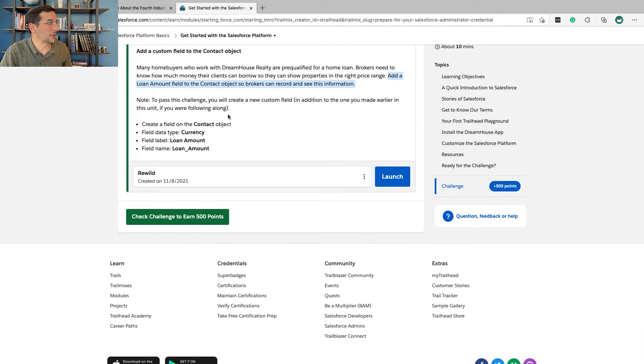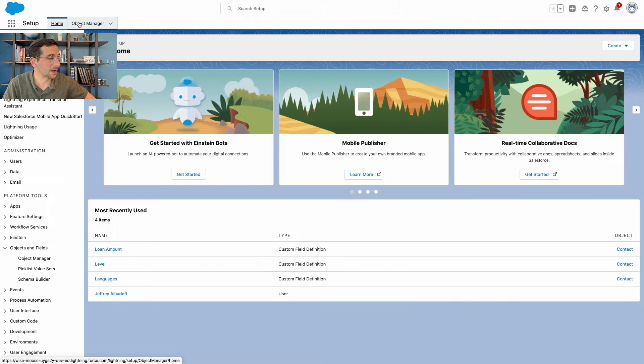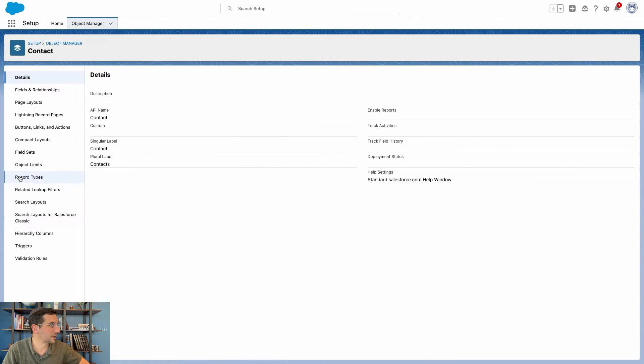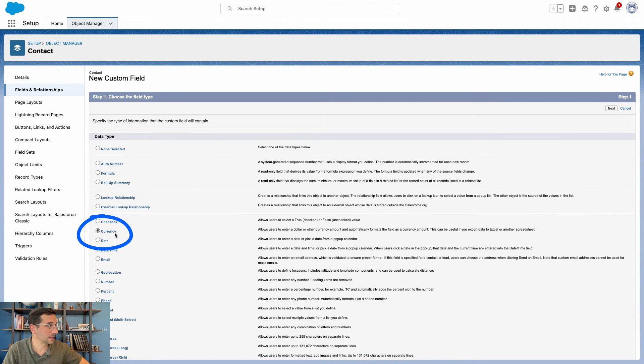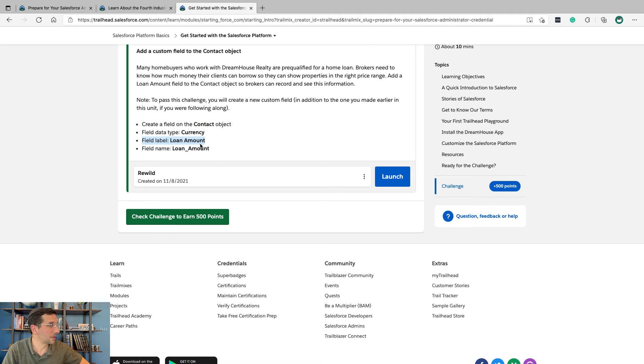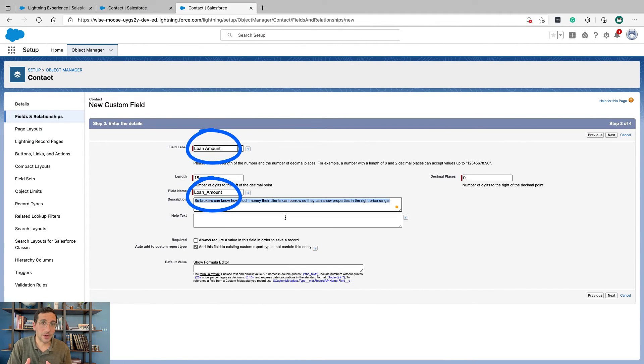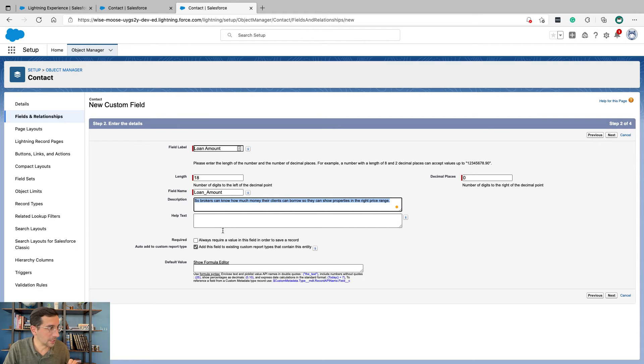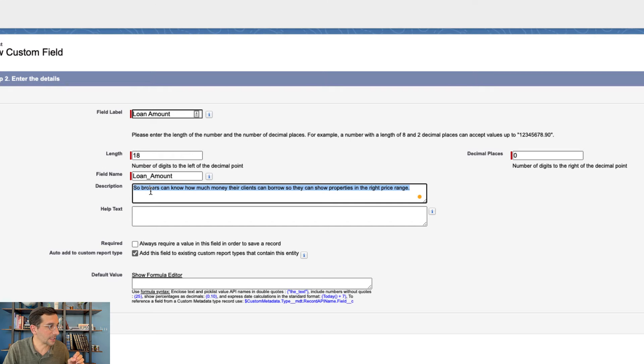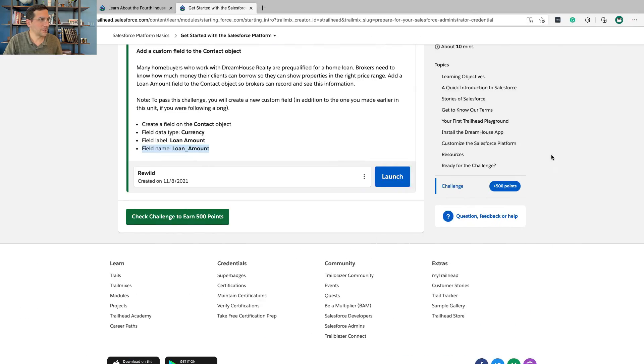These configurations make Salesforce so powerful and beneficial. To pass this challenge, you'll create a new custom field in addition to the one you made earlier in this unit. Go to the Object Manager, then Field and Relationships, click New, and select Currency as the field type. Set the field label to 'Loan Amount' and the field name will auto-fill as 'Loan Amount.' I'd also encourage you to add a description — something like 'So brokers can know how much money their clients can borrow, so they can show properties in the right price range.' Adding a description helps you think about the business reason for this technical activity. This isn't just about getting the certification — it's about understanding why doing this activity will have a positive impact on the business. Click Save and make your way through the rest of the options, then let's check the challenge.